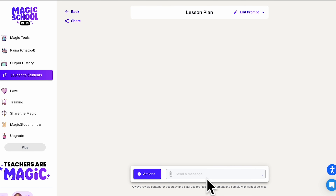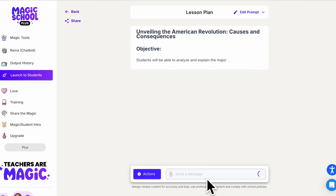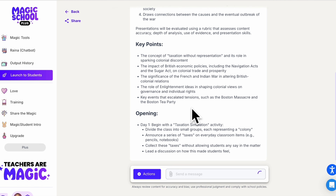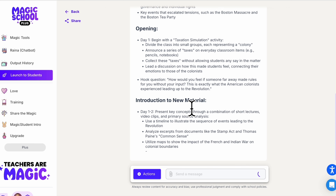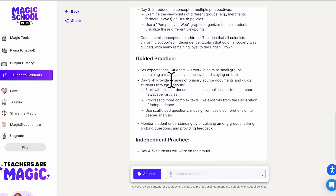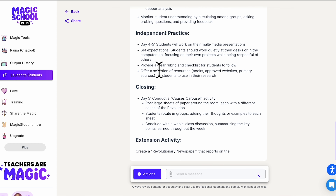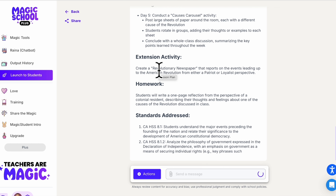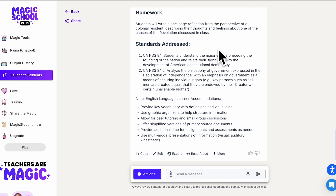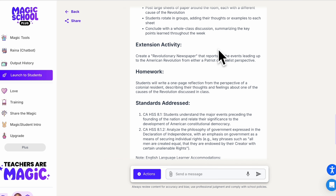With that basic information provided, it's going to give me some ideas for a lesson plan. It starts off with objective ideas, assessment ideas, some key points to cover, opening day activities for days one and two, some guided practice over days three and four, independent practice on days four and five, and some closing activities as well. These are all things that as an educator I could come up with myself — it's just going to help me get there a lot quicker and maybe surface ideas I didn't think of.